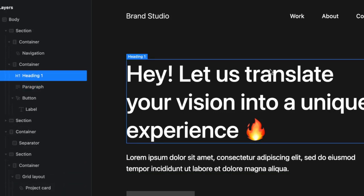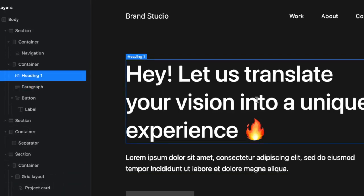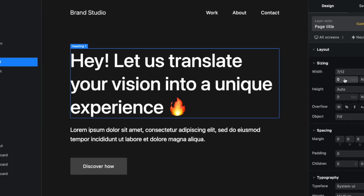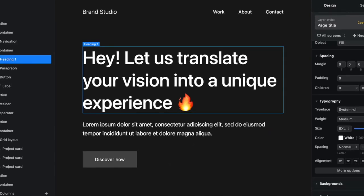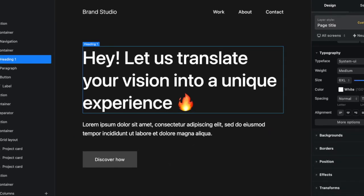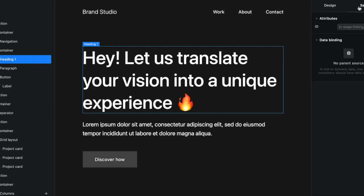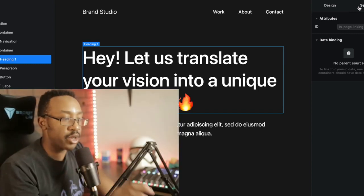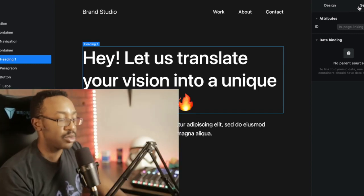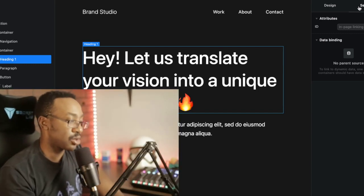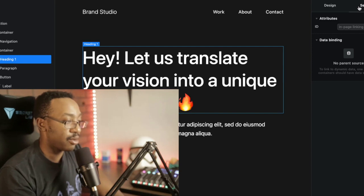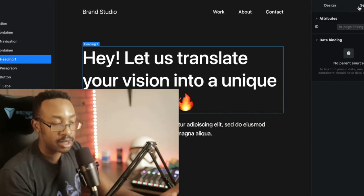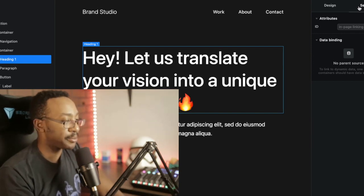Right. And then on the right-hand side of the screen, I have more options. For example, the design, it can be more specific with this, the sizing, the spacing and typography, background borders, positioning, effects, classes. And then I can change also the settings as well. So really granular, very similar to the level of control that you can have with Webflow, similar to that level.